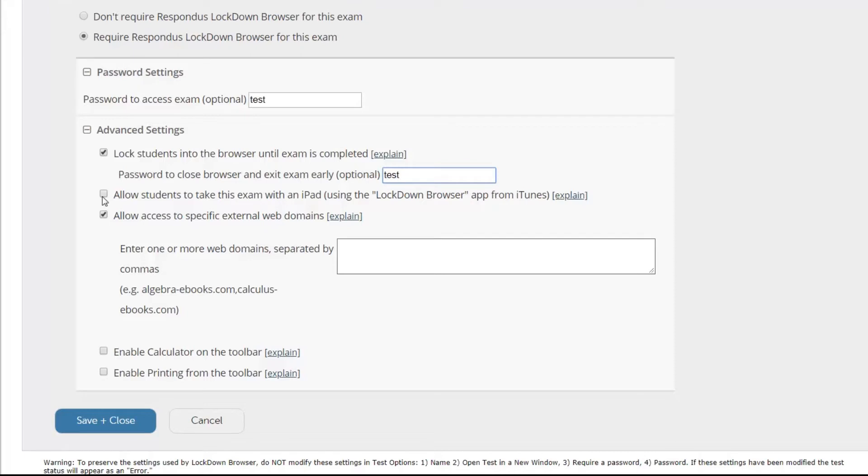We can also allow students to take this exam with an iPad. We do apologize but iPhones are not supported, and if they do use the iPad they would have to download the Lockdown Browser app from iTunes.